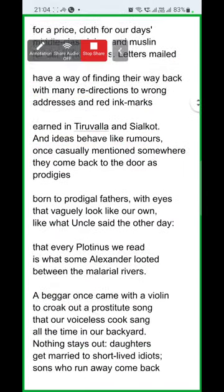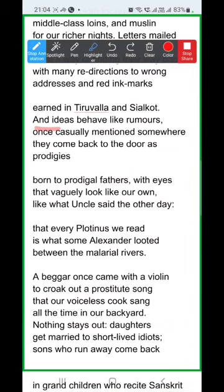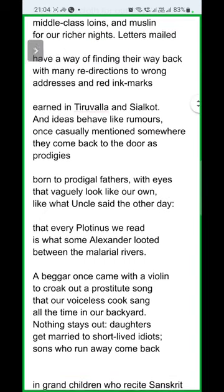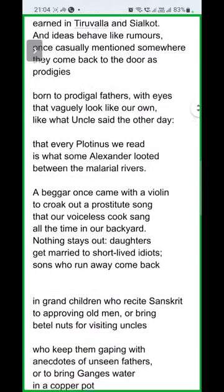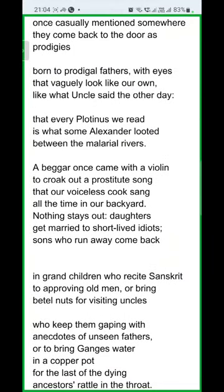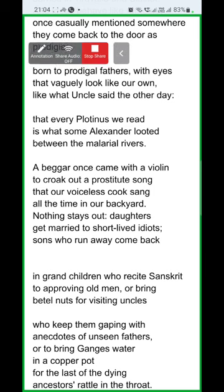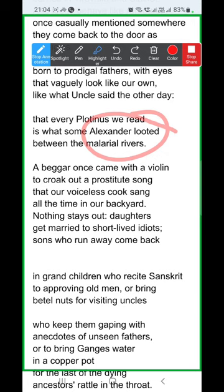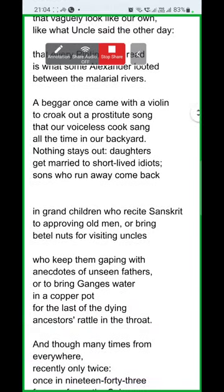'Born to prodigal fathers, with eyes that vaguely look like our own, like what uncle said the other day, that every plot of ours we read is what some Alexander looted between the malarial rivers.' The malarial rivers are a reference to India. All the raids and exploitation India has faced — Ahmed Shah Abdali's seventeen attacks, Alexander's campaigns — all the looting India endured across history is referenced here. So much was taken from India across centuries of raids and colonial exploitation.